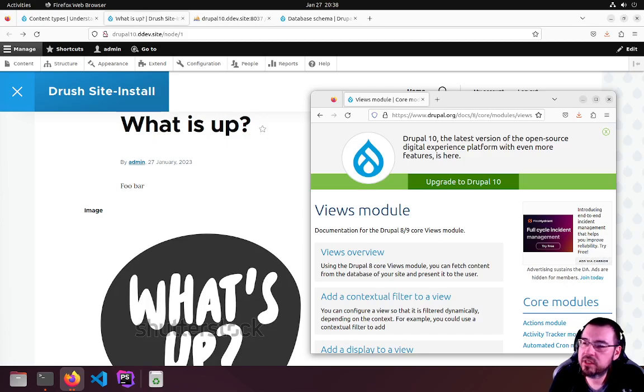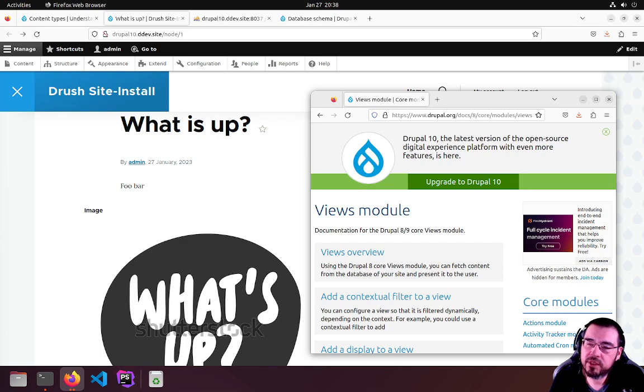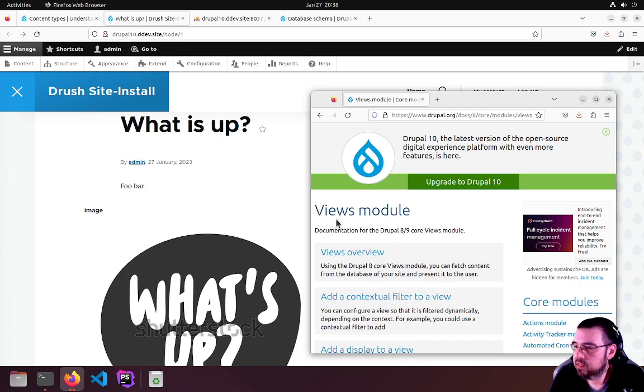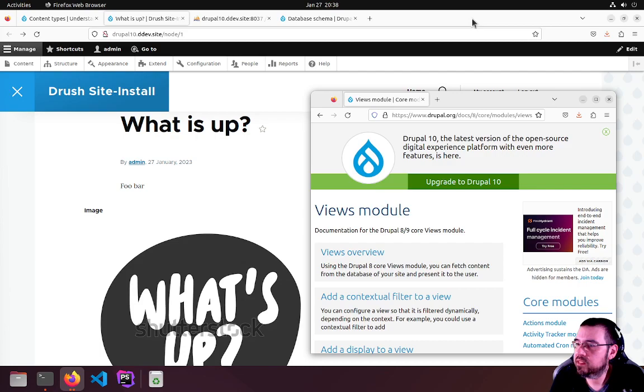Okay, now we're going to have a look at Drupal Views to do something useful with our new FAQ content type and node. What Views does is make lists of content. It's really quite simple in principle, but Views in itself is quite complicated.